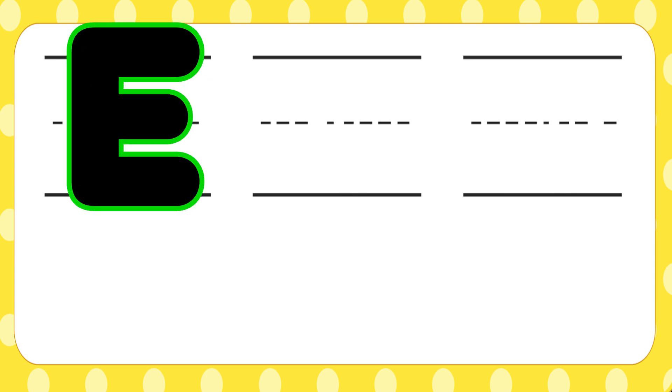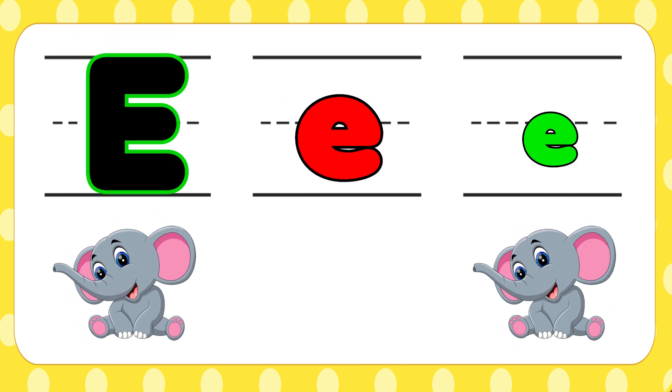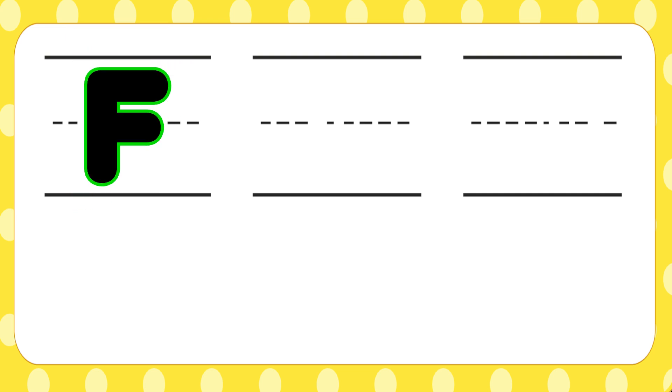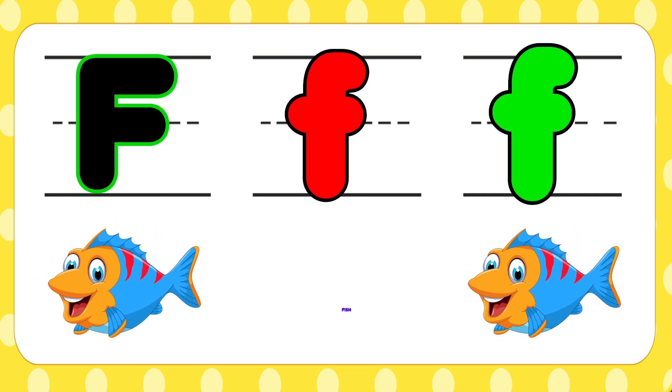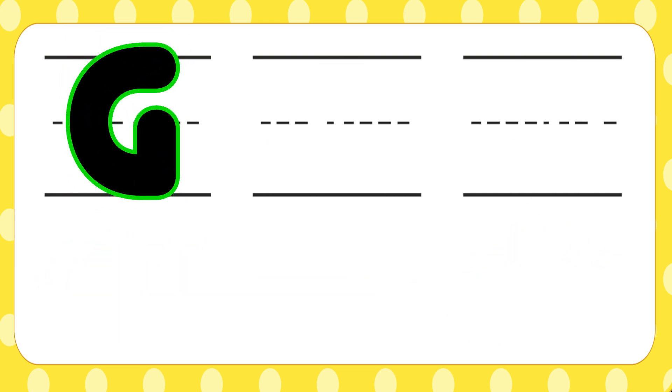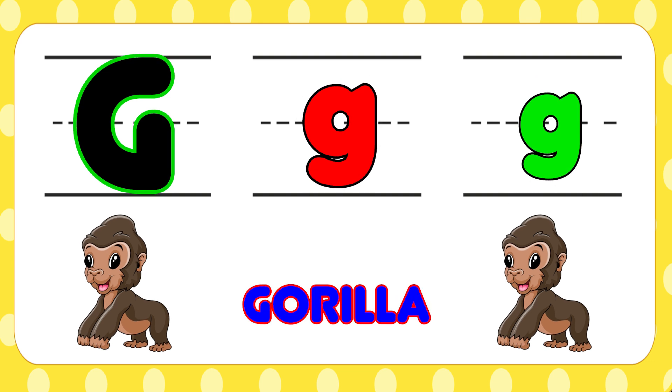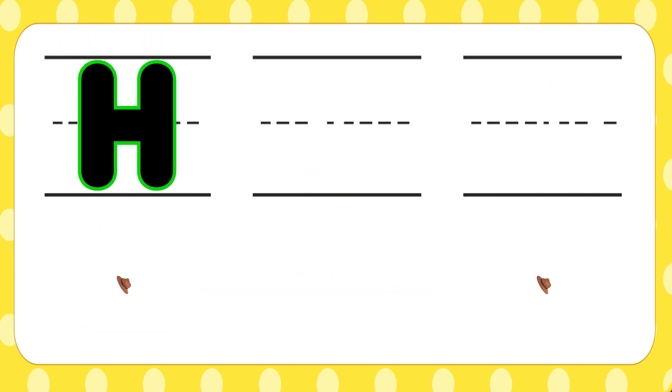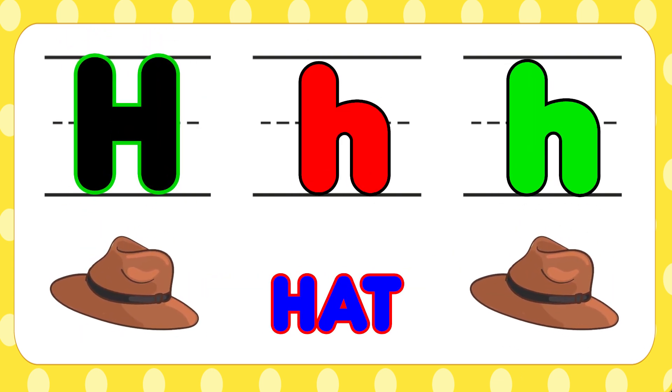E is for elephant, e-e-elephant. F is for fish, f-f-fish. G is for gorilla, g-g-gorilla. H is for hat, h-h-hat.